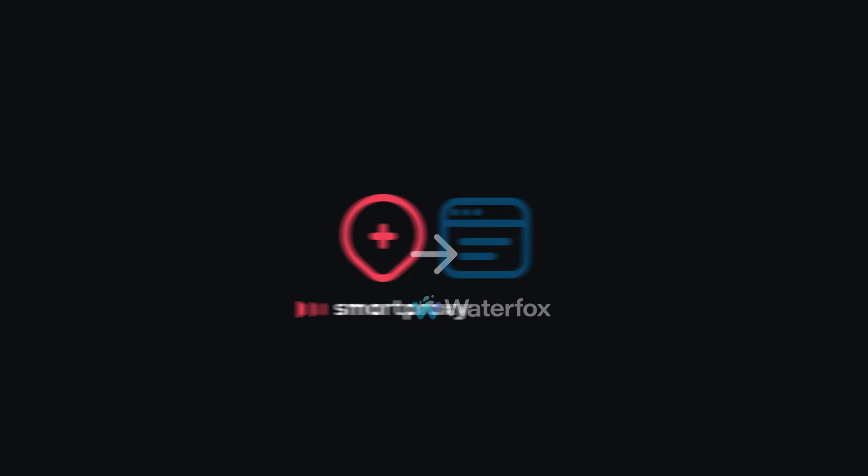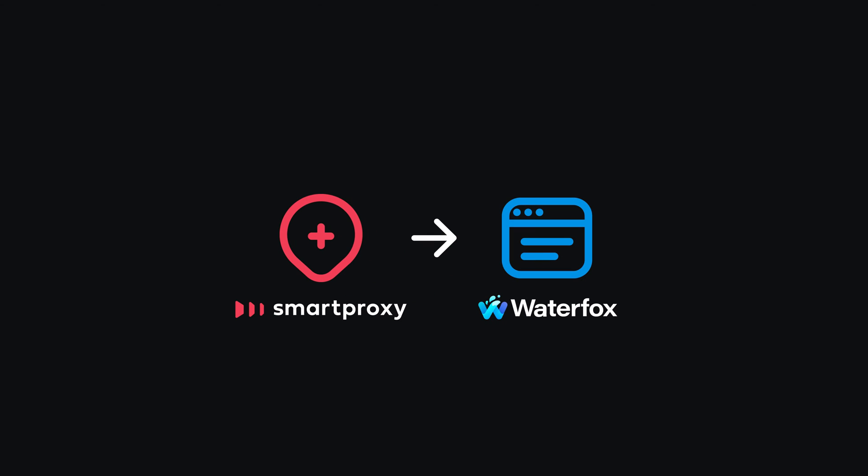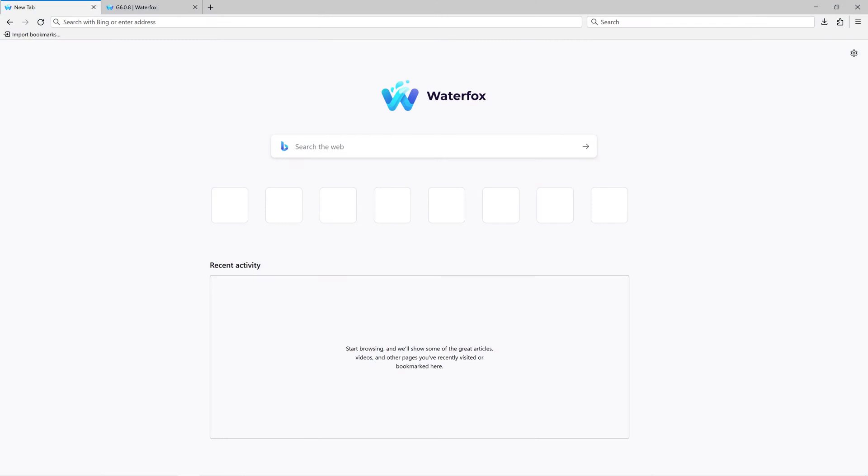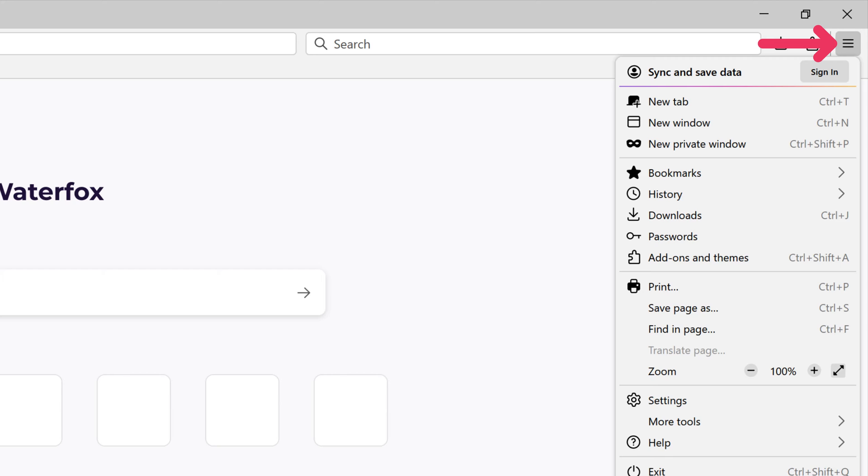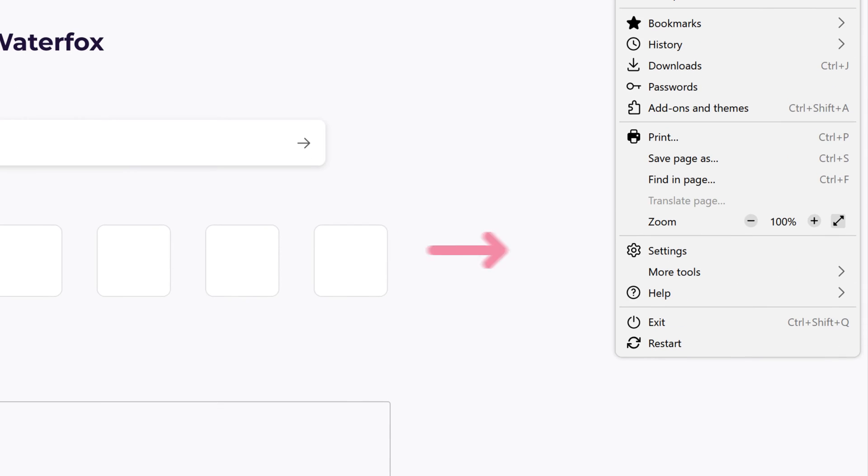Let's add proxies to the Waterfox browser. When you launch the browser, click on the sandwich menu in the top right corner, then go to Settings.